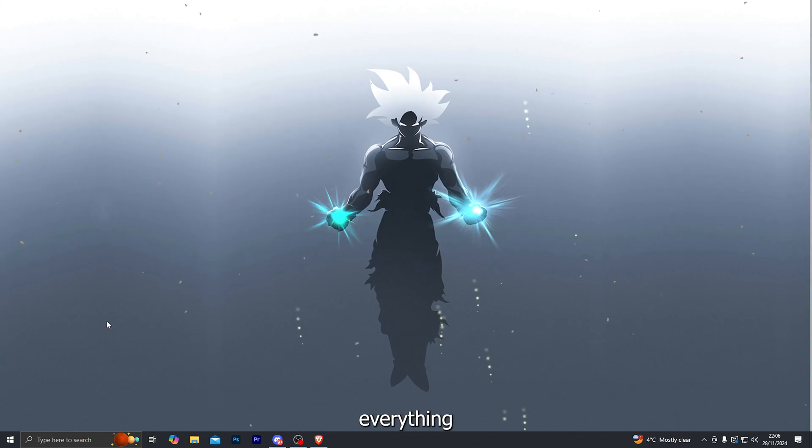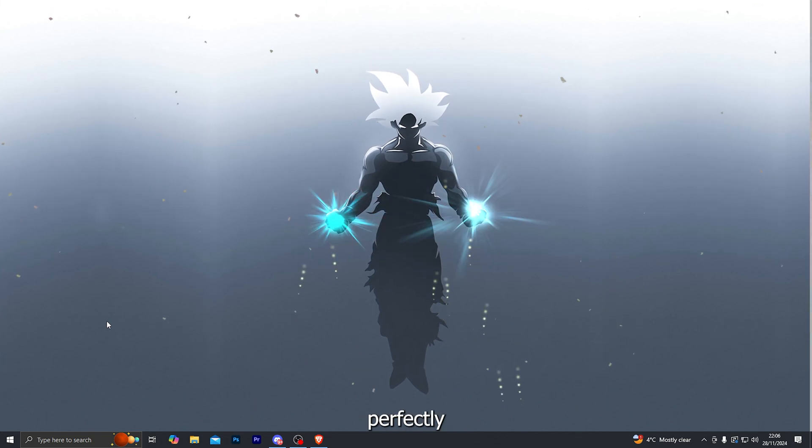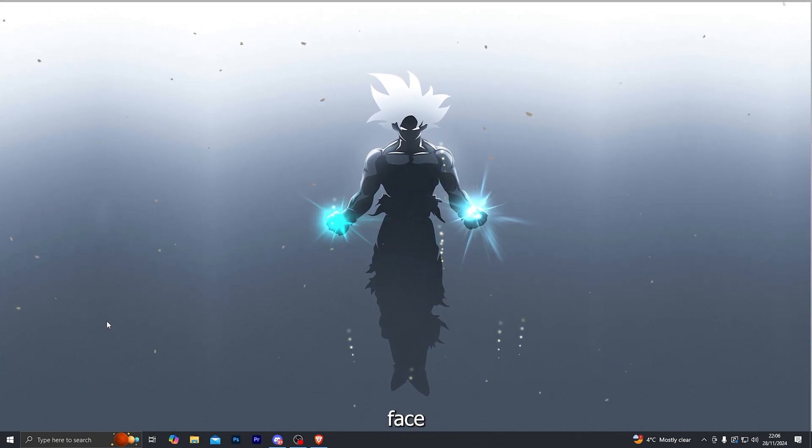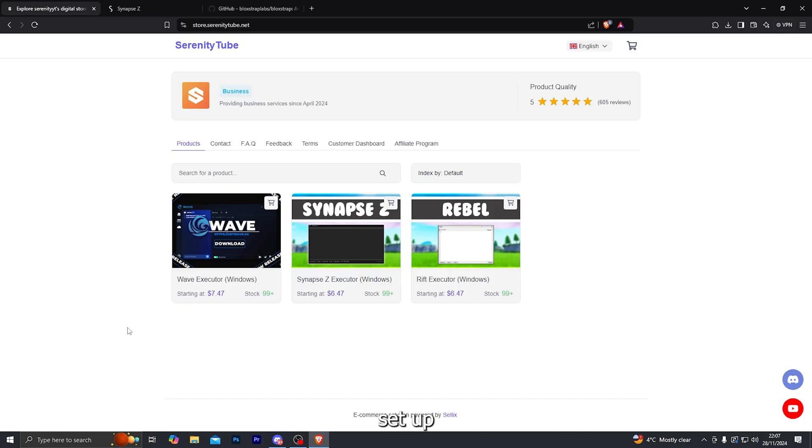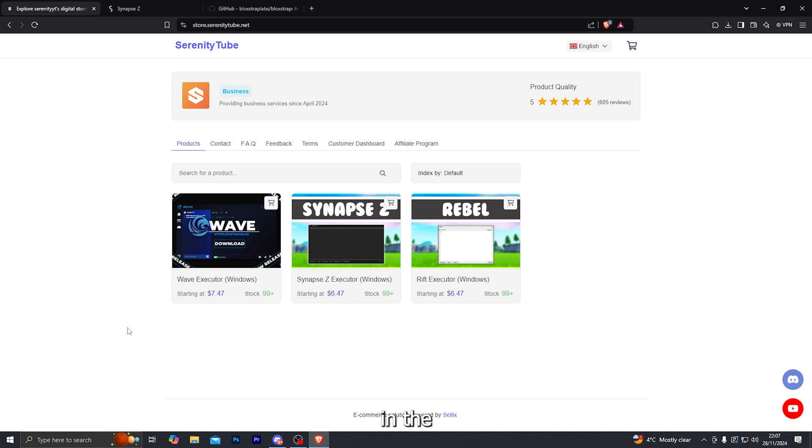So I'll go ahead and show you how you can set everything up perfectly so you don't face any of the errors. Now before I jump into the setup tutorial, if you guys don't already have the Synapse Z Executor then you can buy it from the first link in the description.